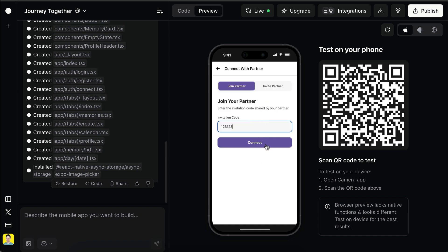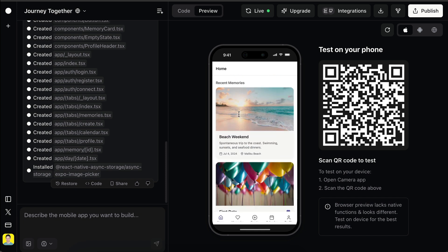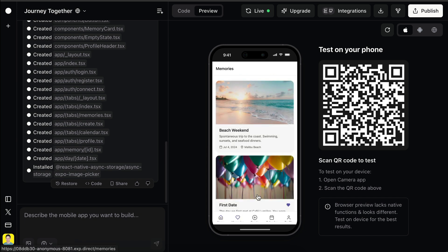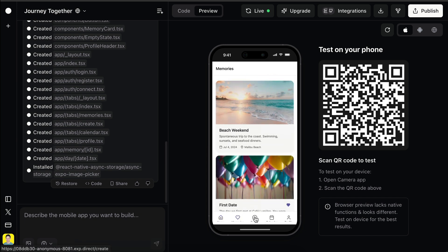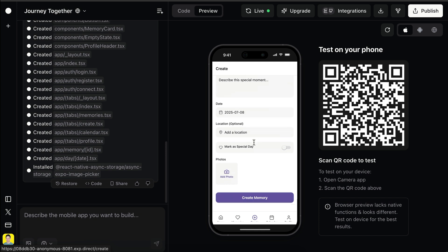I'll just put a random code for now and then click connect. Here's what it looks like once the couple is connected. We have recent memories on this home page, and then this is the memories page for all the memories and special days. And then the plus icon here — this is for adding a new memory.